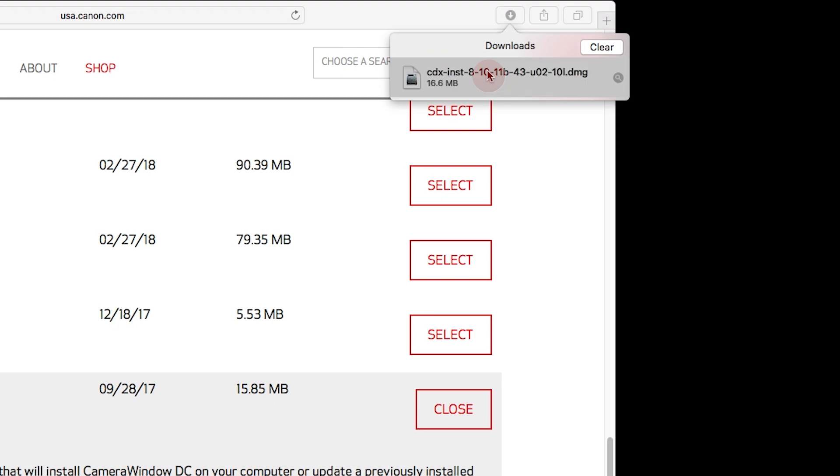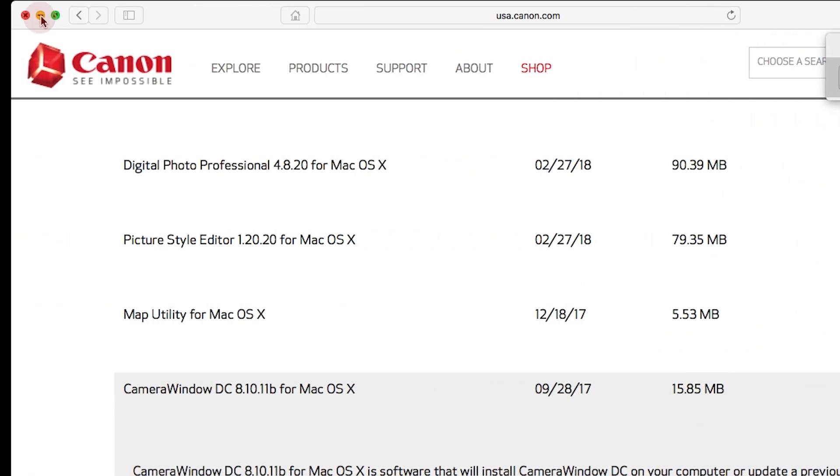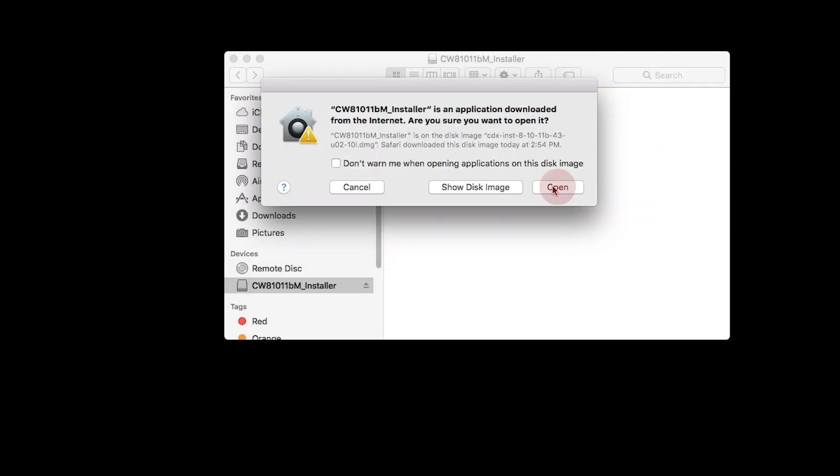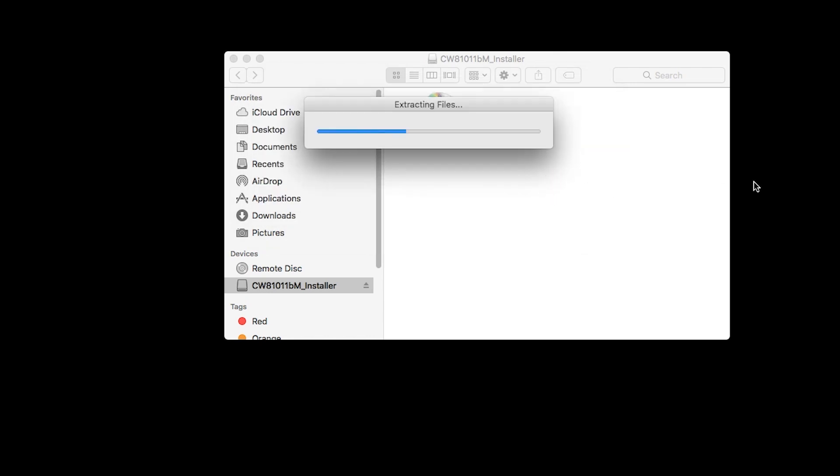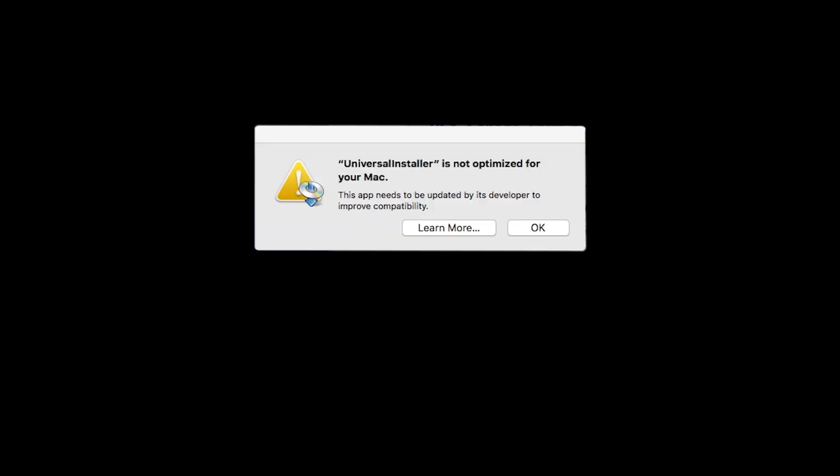Open the downloaded file to start the installation. Click Open. During installation, some systems may produce the following message. This message will only appear one time. Please click OK to continue the installation.